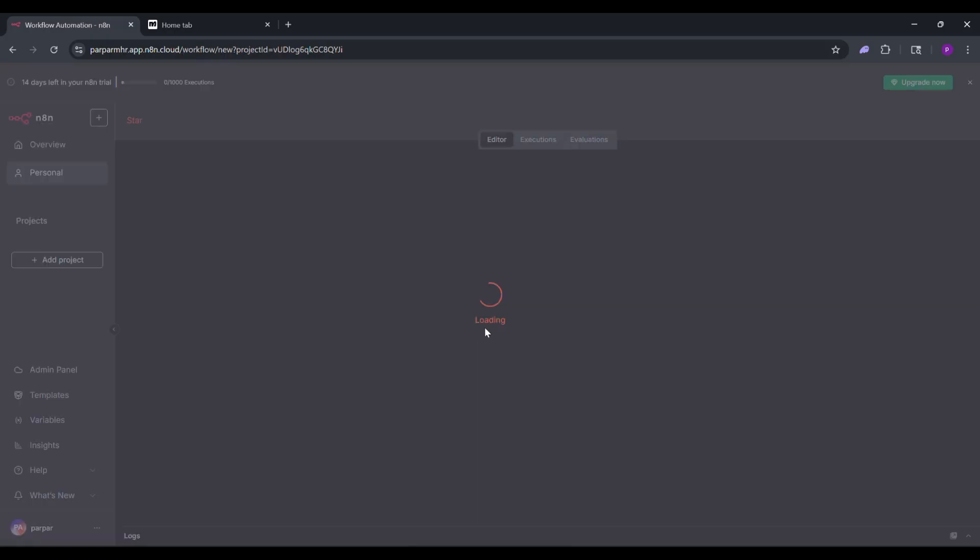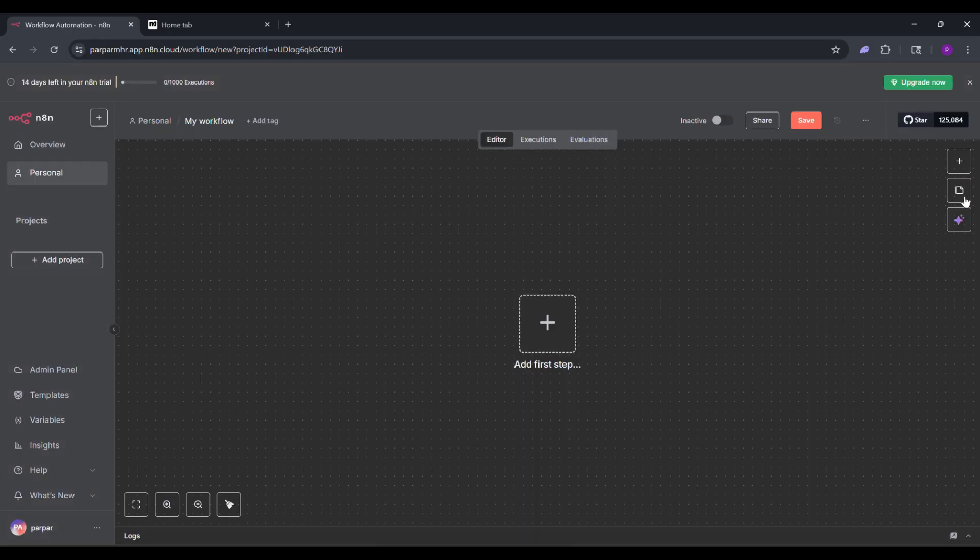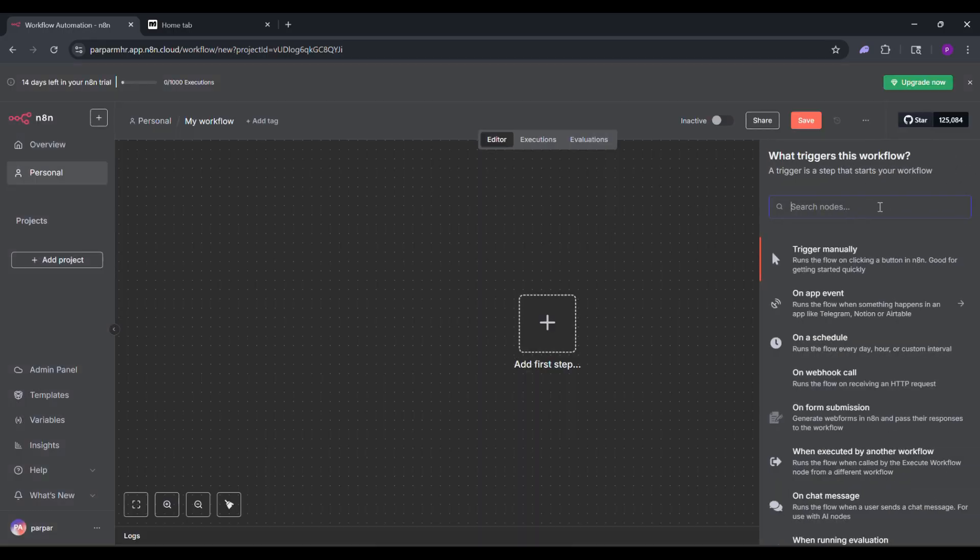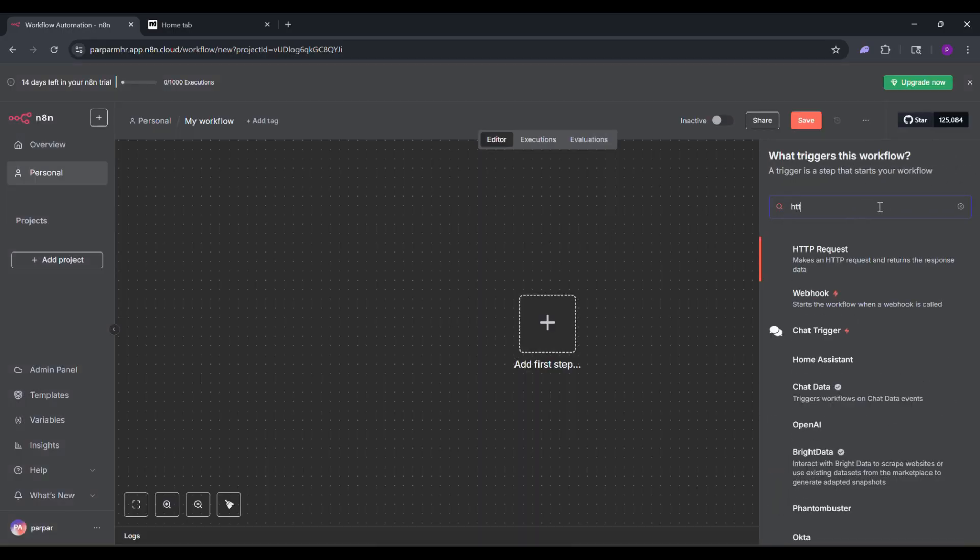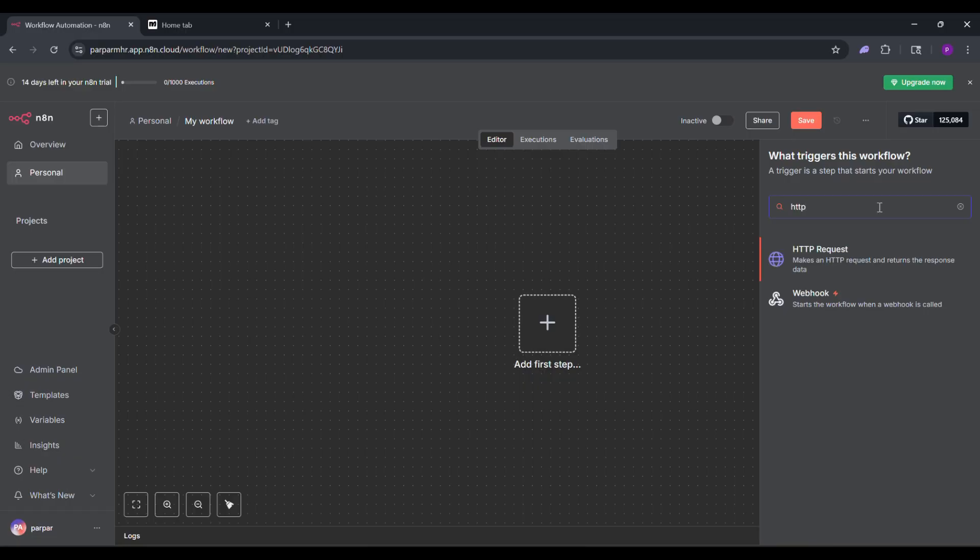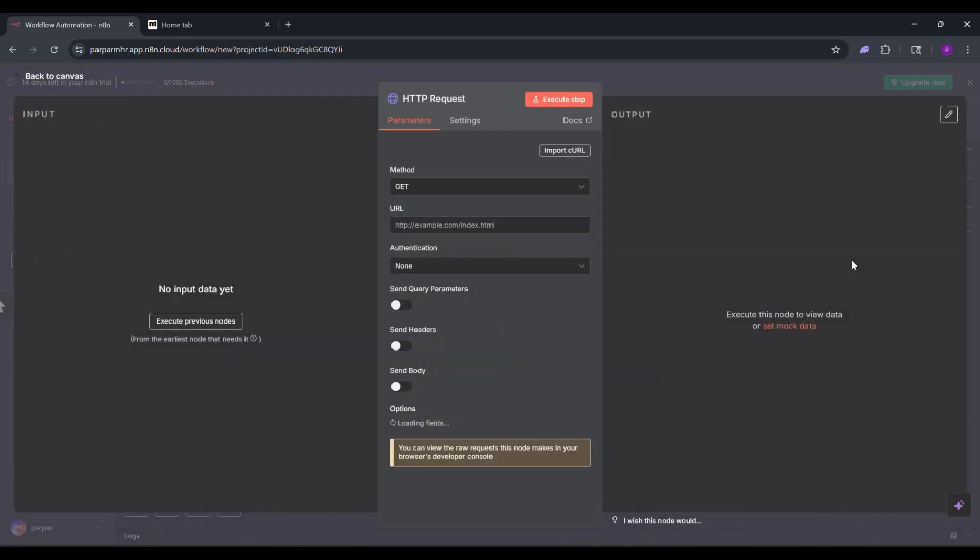First, open N8N and log into your account. Once you're in, click Create Workflow. Next, click the plus icon at the top right. In the search bar, type HTTP and select HTTP request.